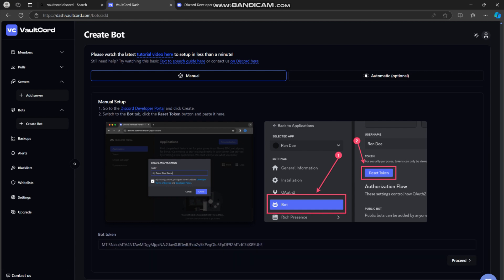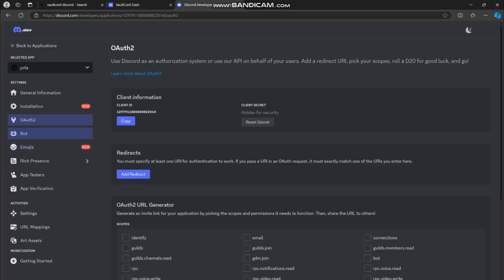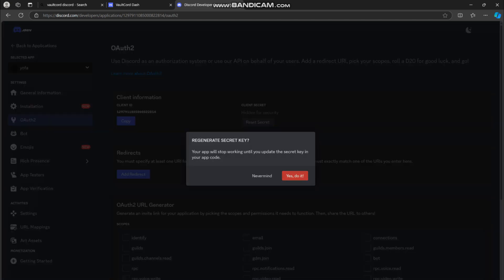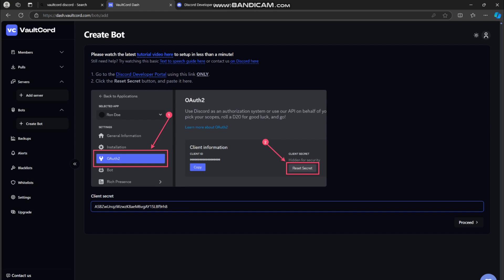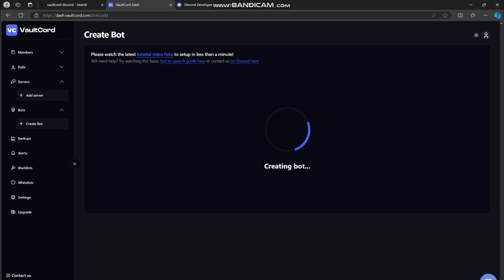Press next, then head back to the developer portal and go to OAuth2. Click reset, then press copy and head back to VaultCord and paste it in. Your bot is now created.